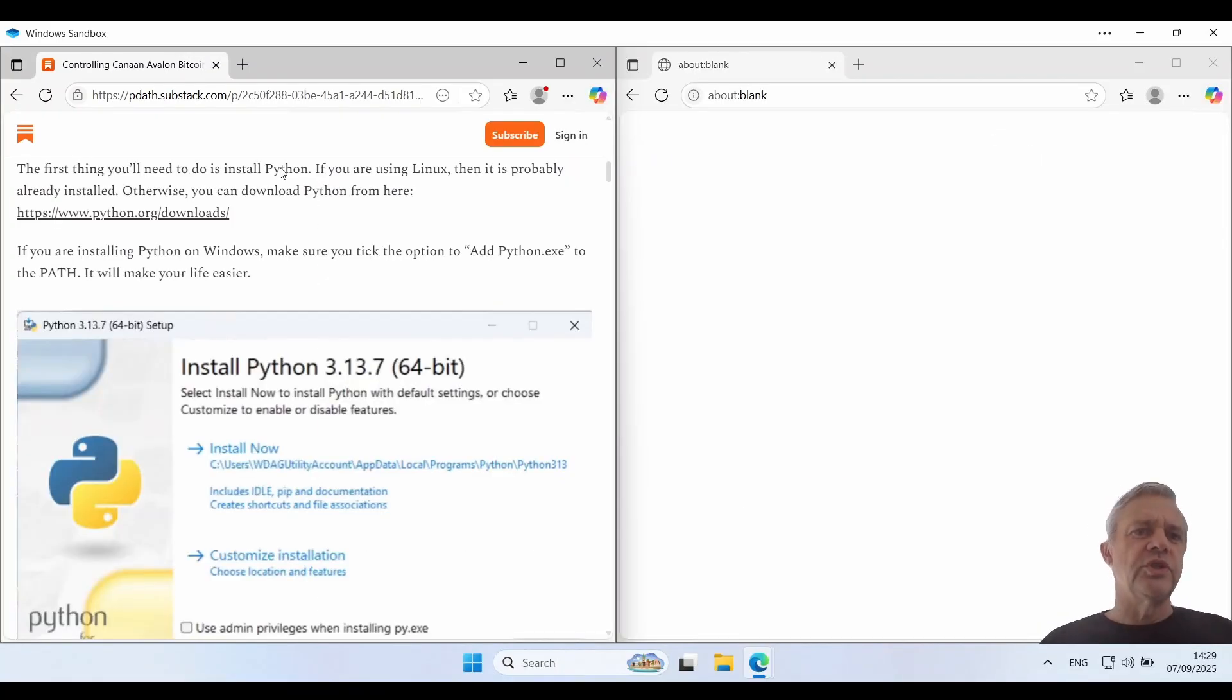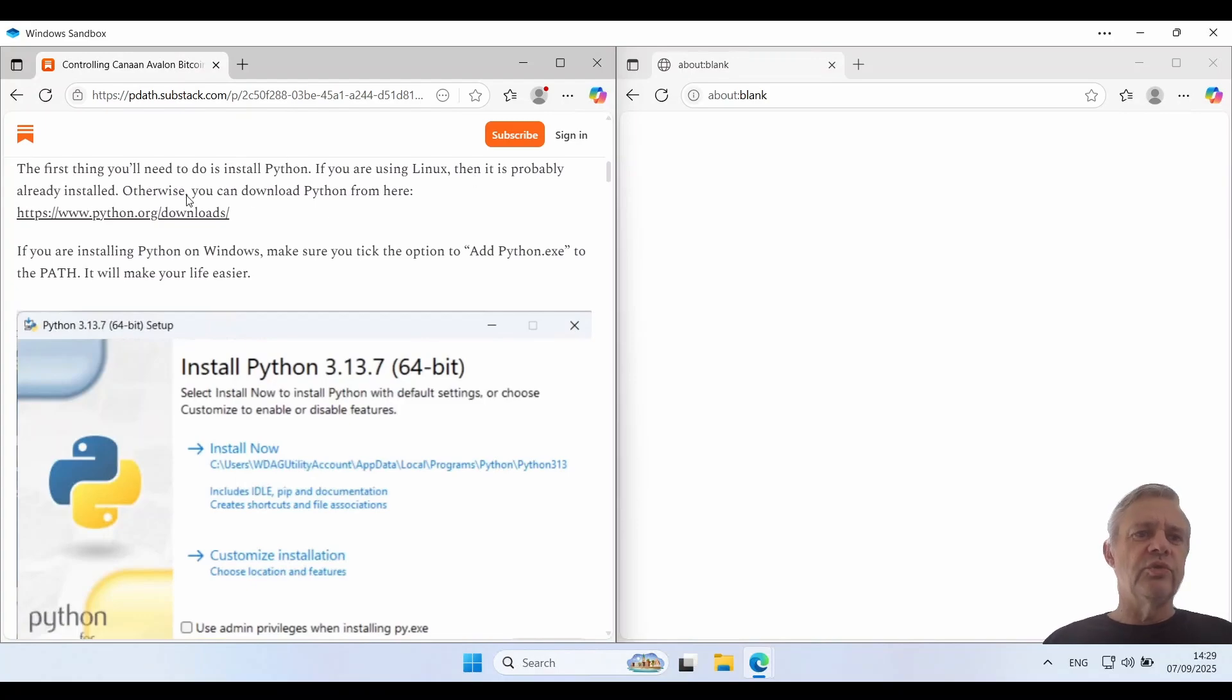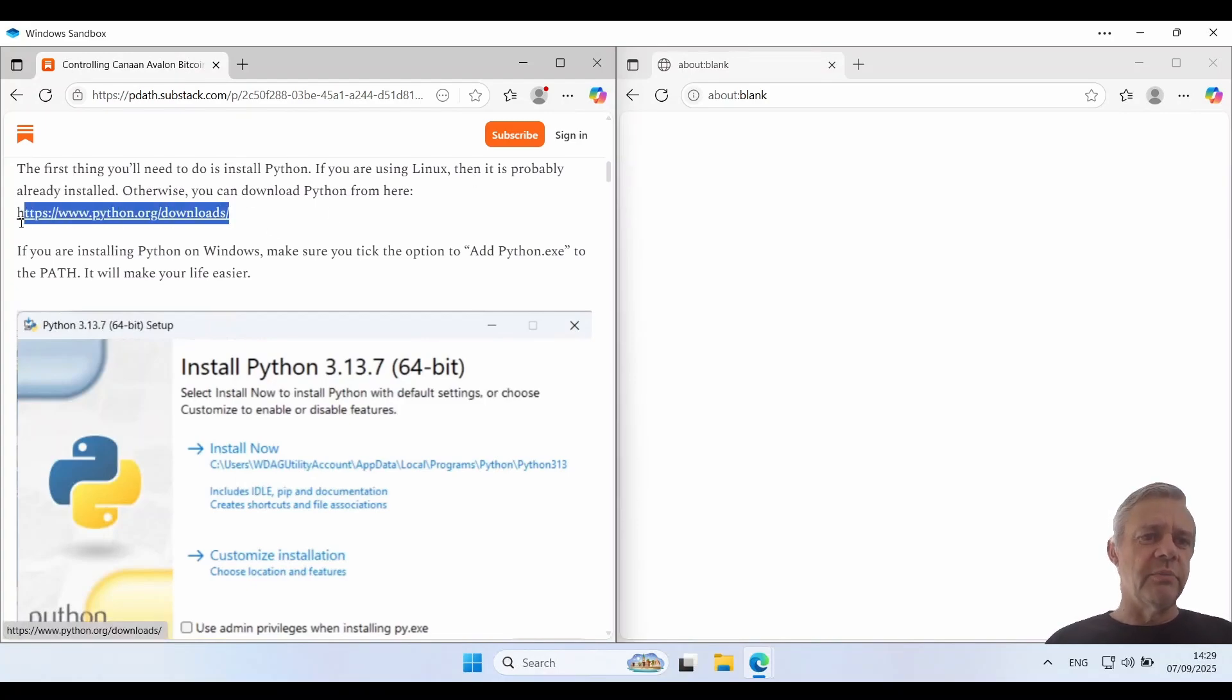The first thing you need to do is install Python. If you're using Linux it's probably already installed. Otherwise you need to download Python from here so I'll just copy and paste that.